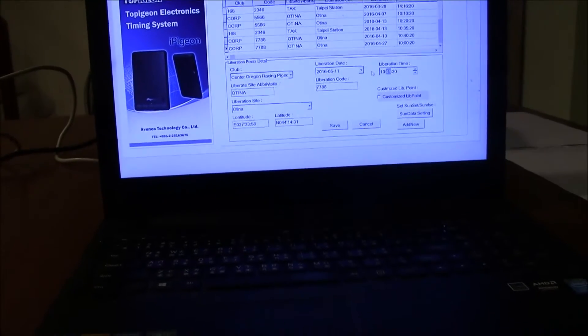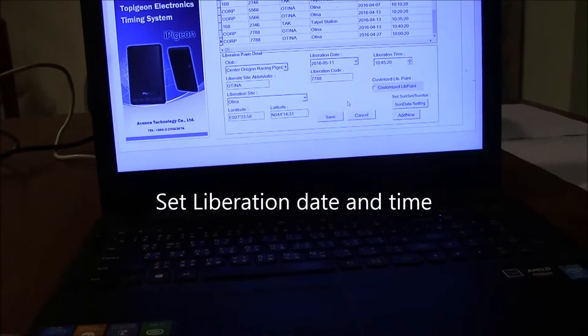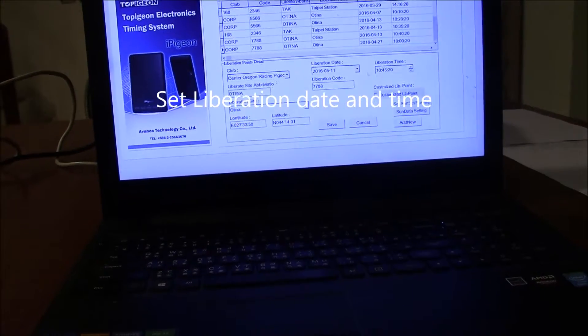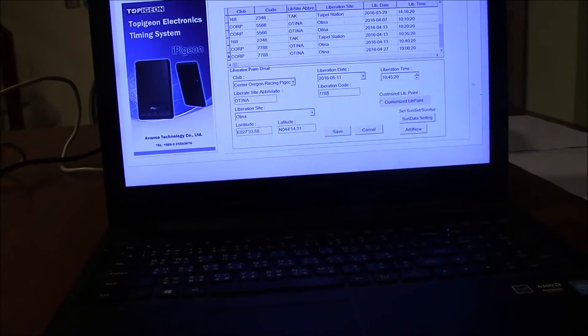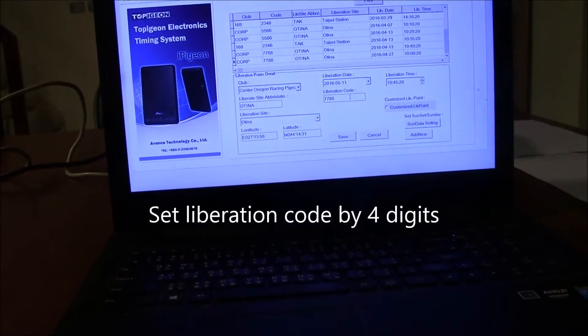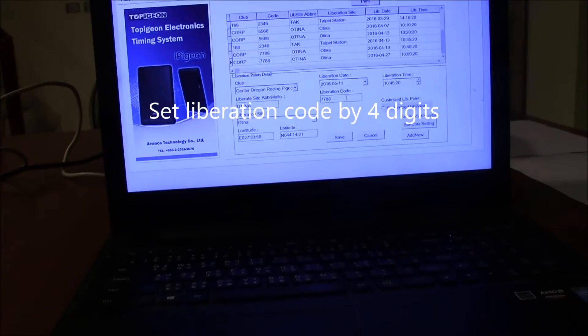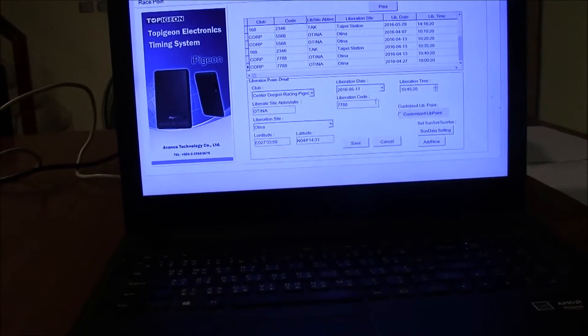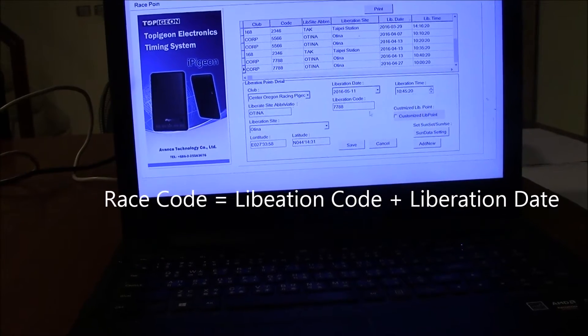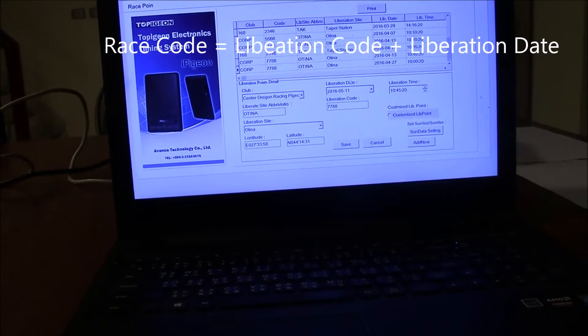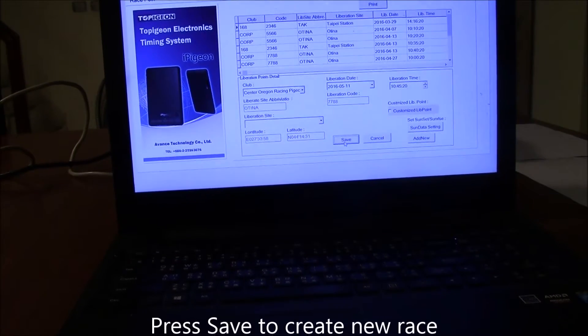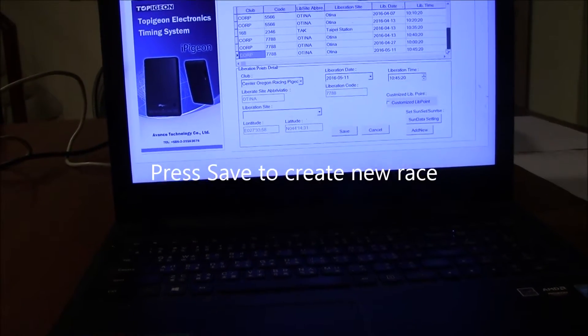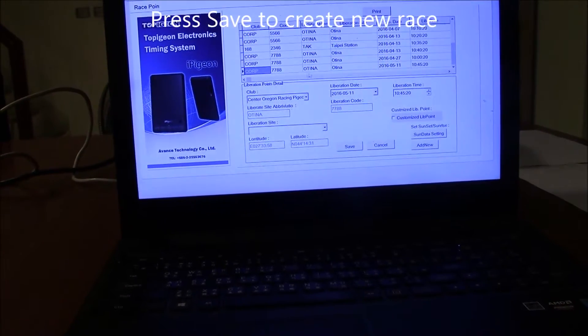Next, you select liberation date as today and liberation time as you can set. The liberation code here we suggest four digits. Liberation code will combine with the liberation date into our race code. So our race code is eight digits. And press save. Here you go, there is a new race.